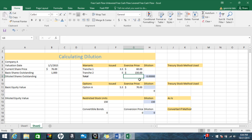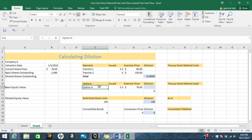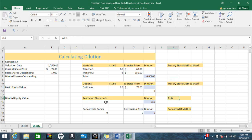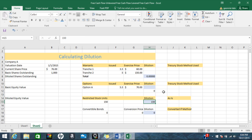Hello, I'm Terry and today I'll be calculating dilution. I'm going to be using the Treasury Stock Method for the warrants and the options, and for the restricted stock units I'm going to use them as-is — I'm not going to calculate anything, I'm just going to move them over and have that as a part of dilution.